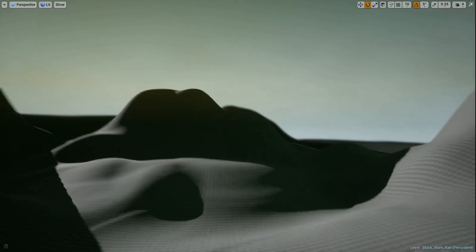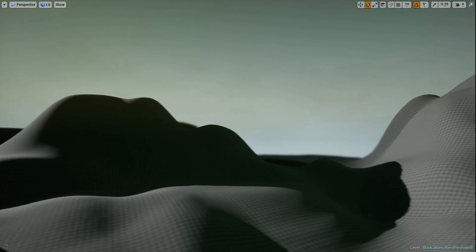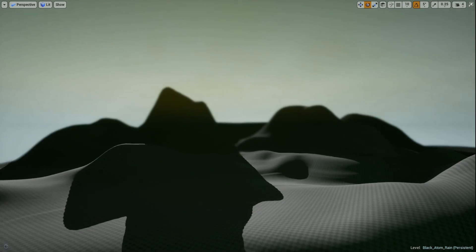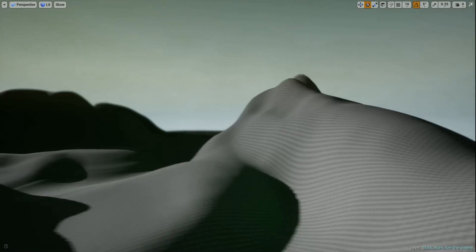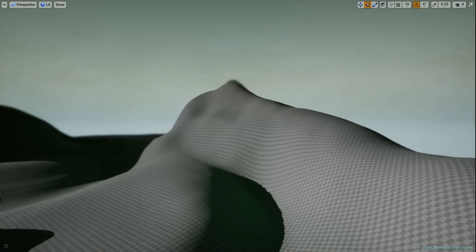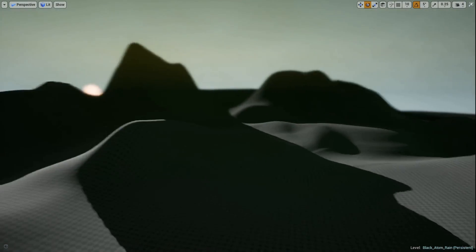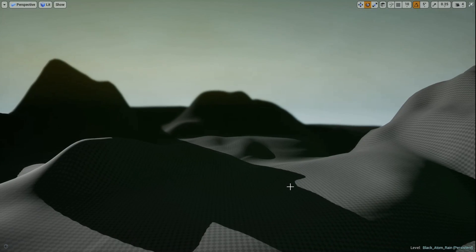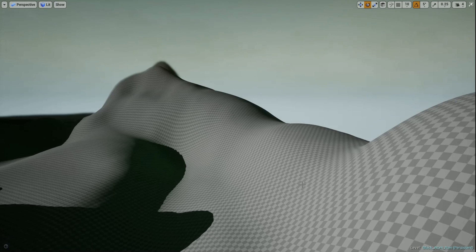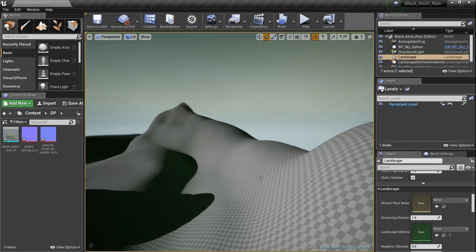Today we're going to talk about foliage that we apply to the material, so the material draws the foliage for us wherever we want it to. We're working with slope-based materials and we're gonna have the foliage draw exactly where we want it to and not where we don't want it to.